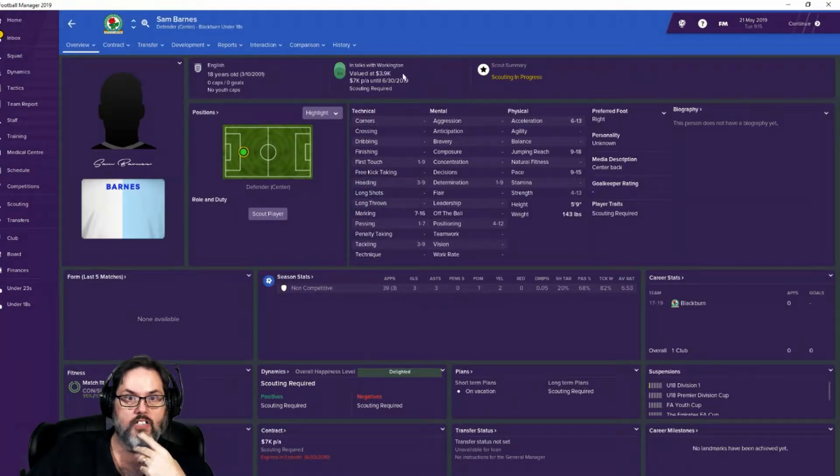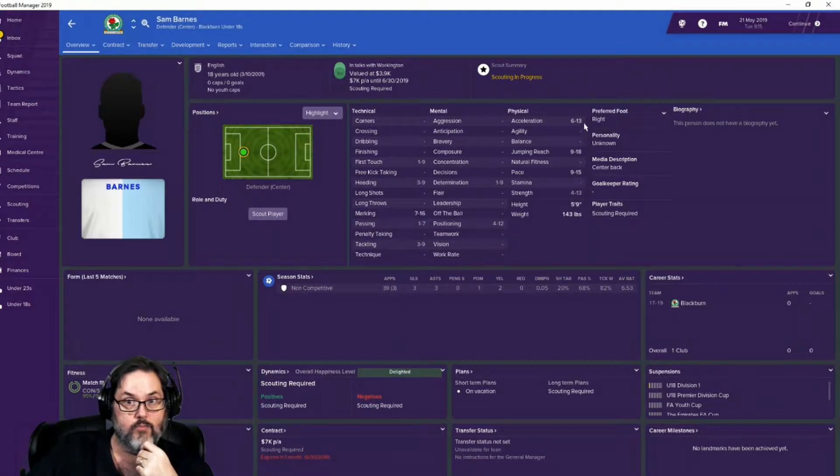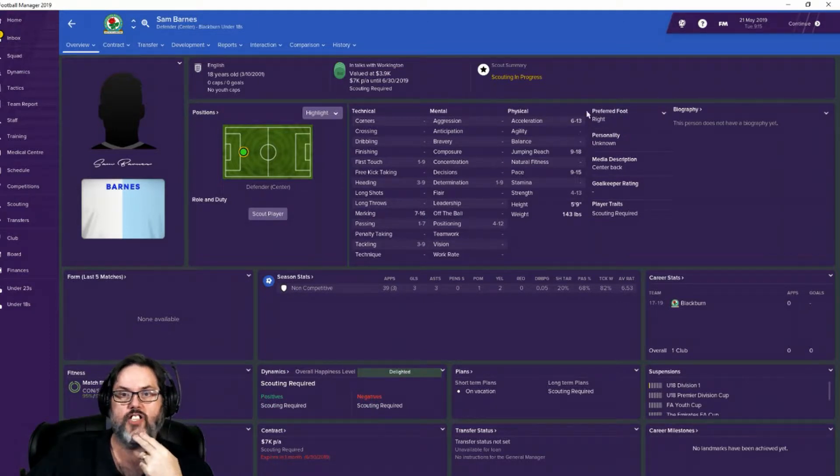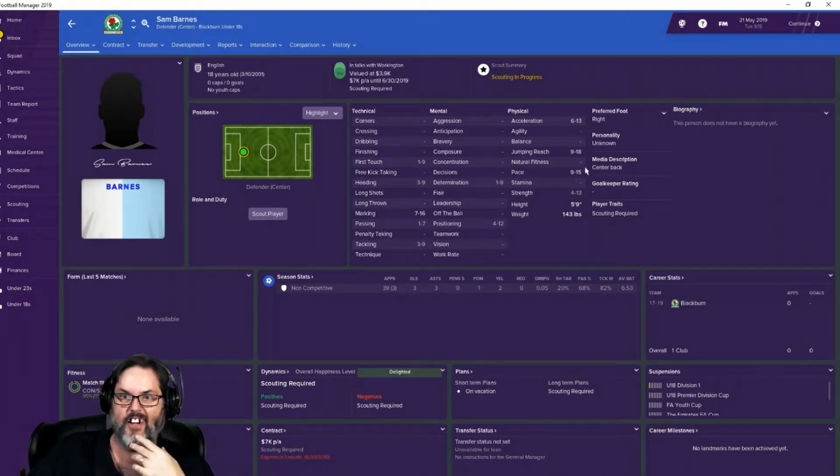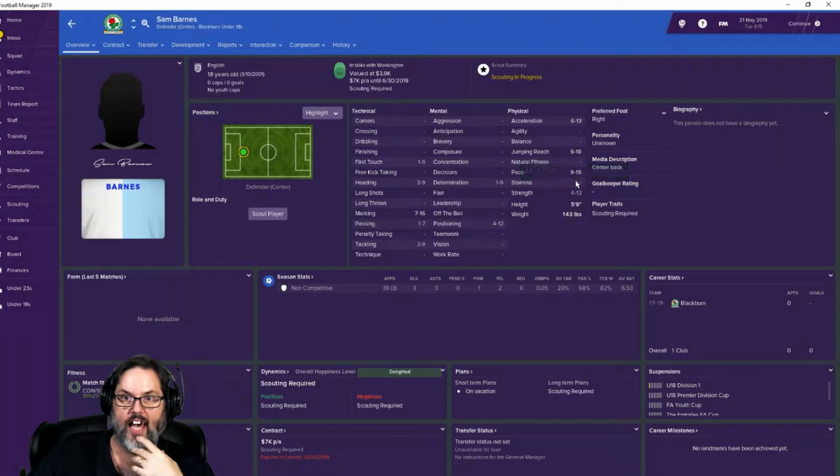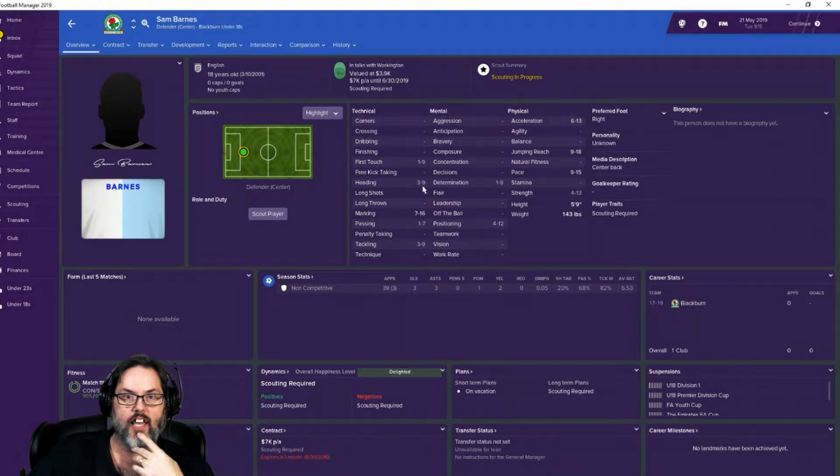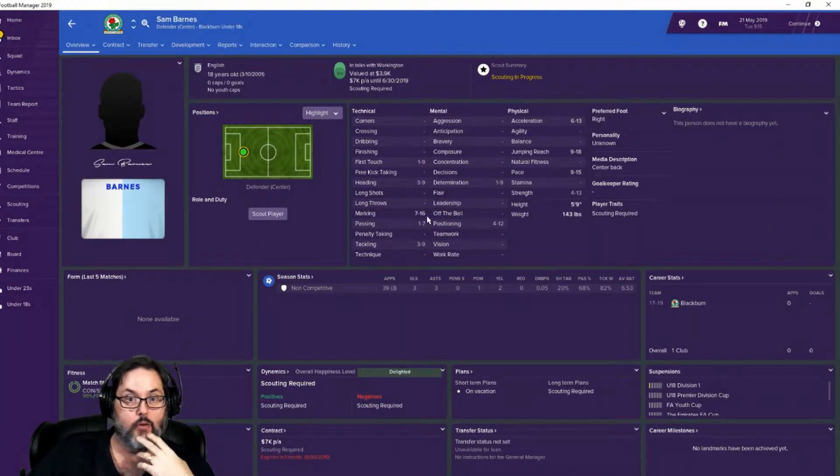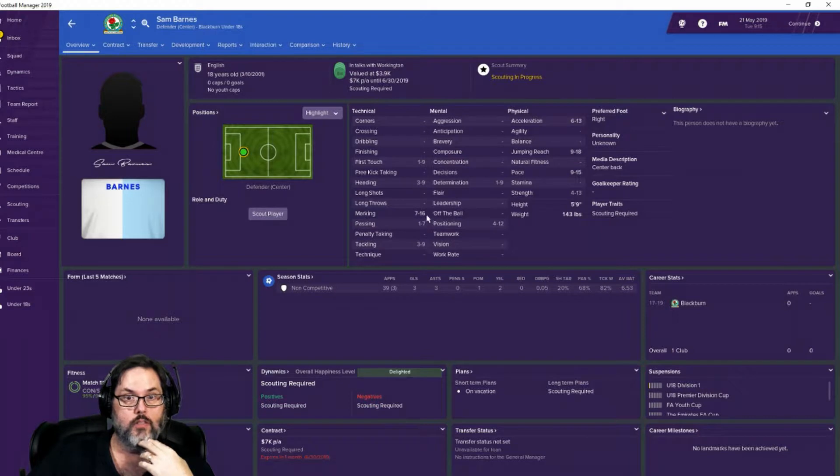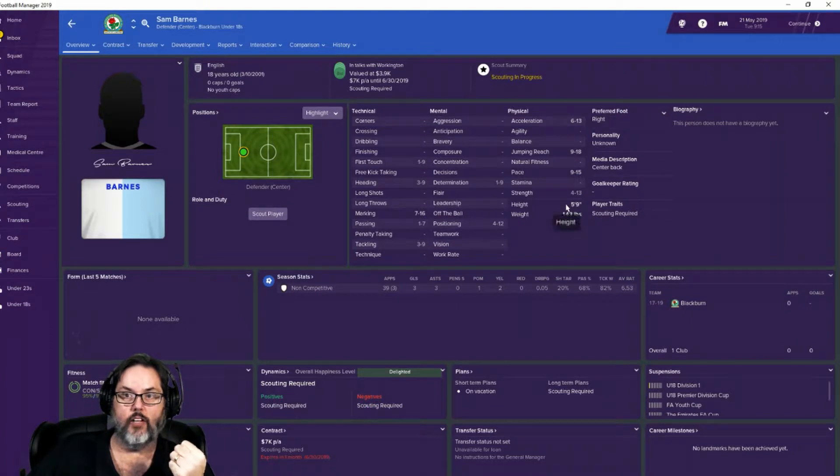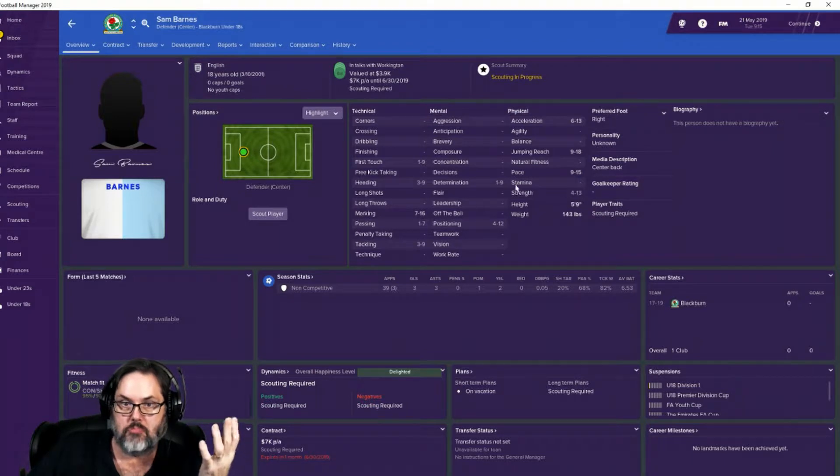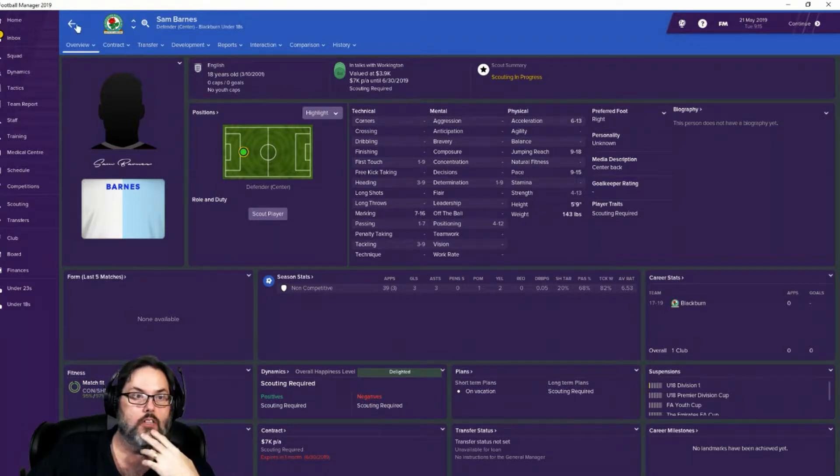So he's in talks. Pacey, could have good acceleration. When you see a range like this, I always assume it's going to be somewhere in the middle. Jumping reach is going to be very high. Heading is going to be low. So he can jump but he can't get his head on the ball. He will be able to mark though. Marking will be good. He's 5'9", yeah, that's why he can't head well. But there's a lot of positives here, so we'll go ahead and take him.